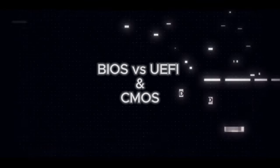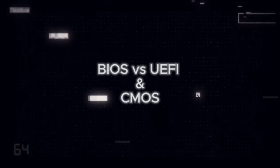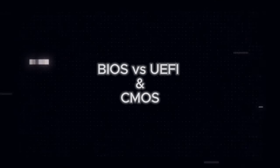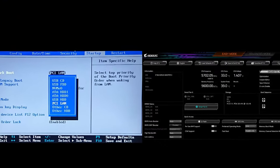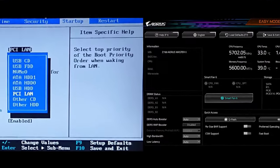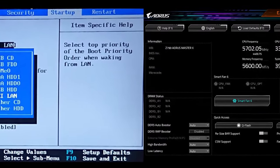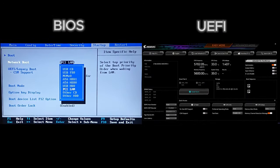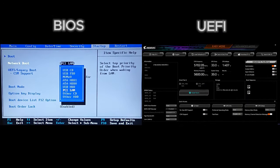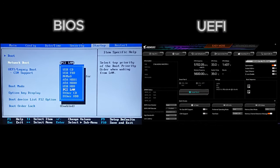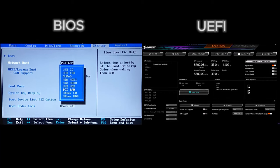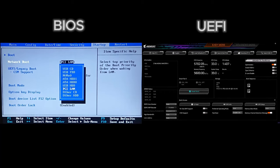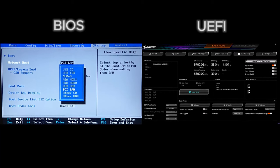Welcome back to our CompTIA Plus Core 1 course. In this lesson we are going to explore BIOS and UEFI, two critical components that help your computer boot and manage hardware settings. We'll explain what they are, how they work, where they are stored on the motherboard, and the key settings you can manage by using them.